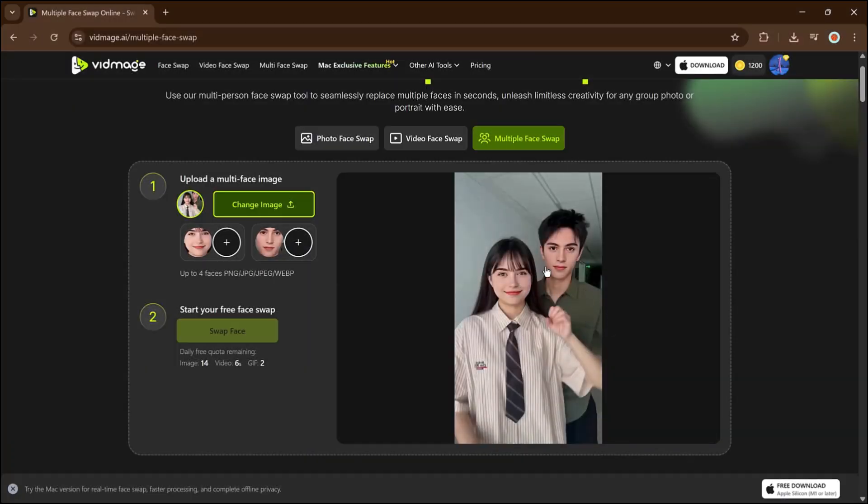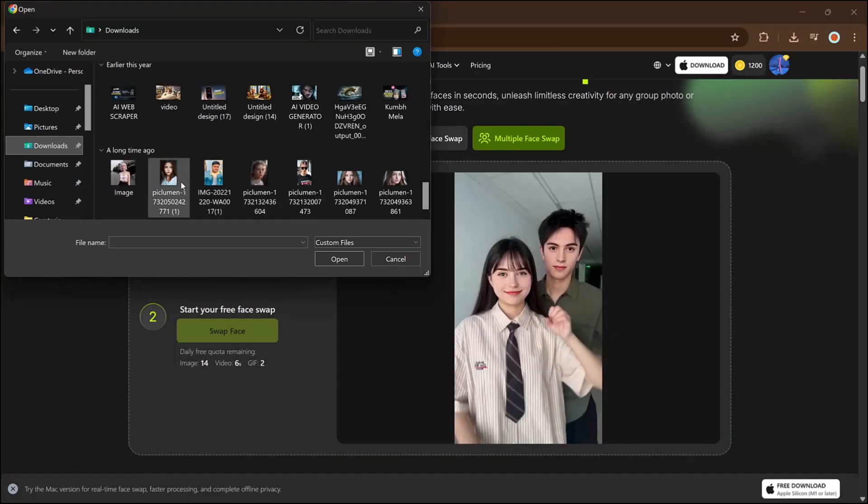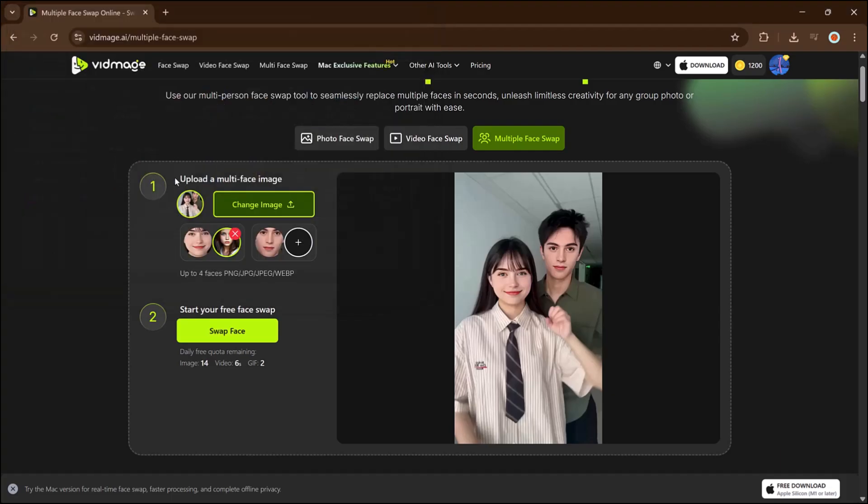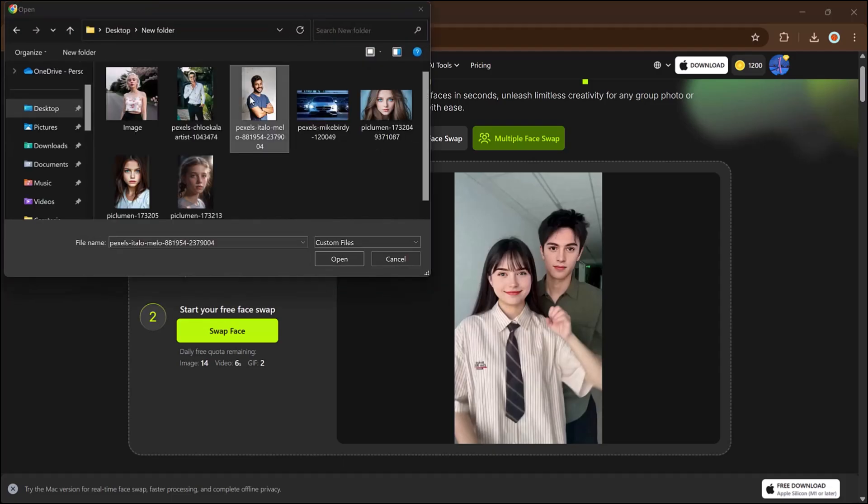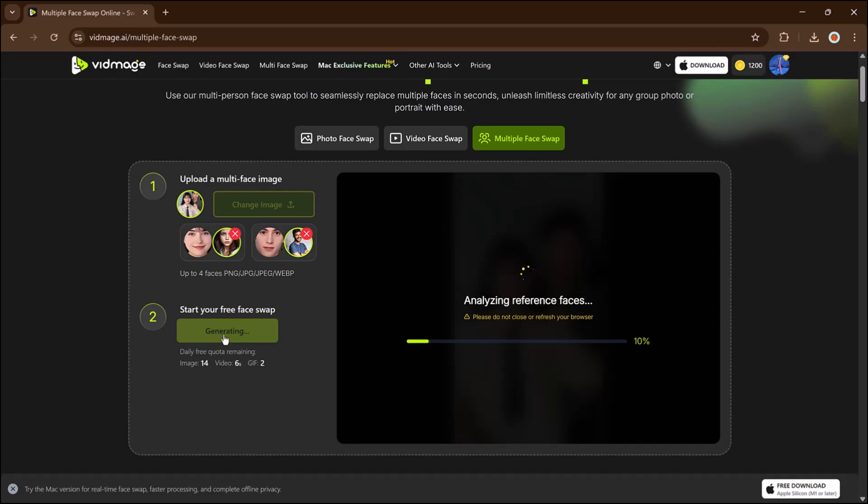Now let's look at the multi face swap. Upload a group photo with multiple faces and the tool will automatically detect each one. You can then upload different images to replace each face individually. After uploading, click face swap and see the impressive result.